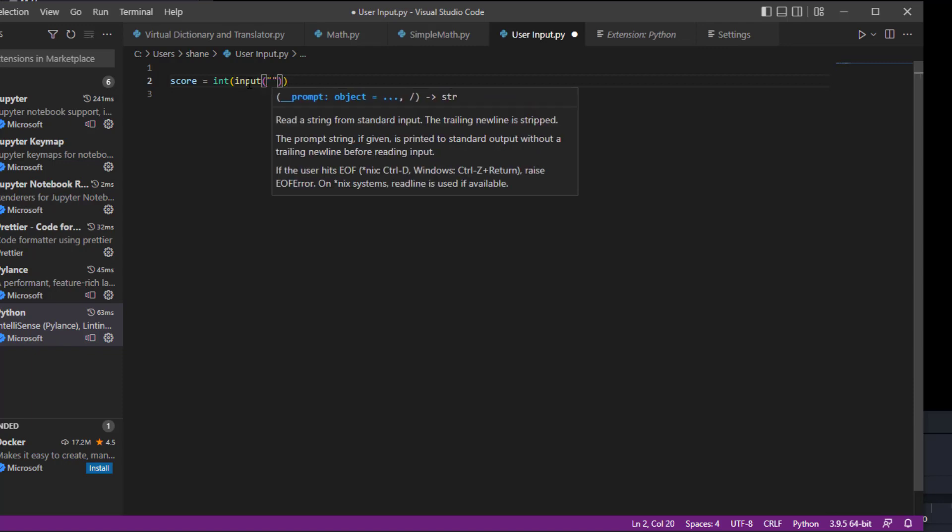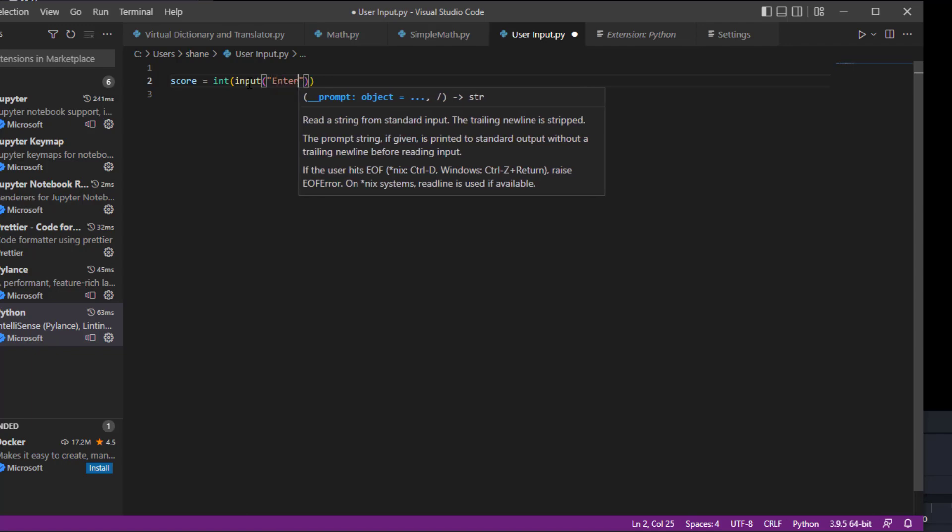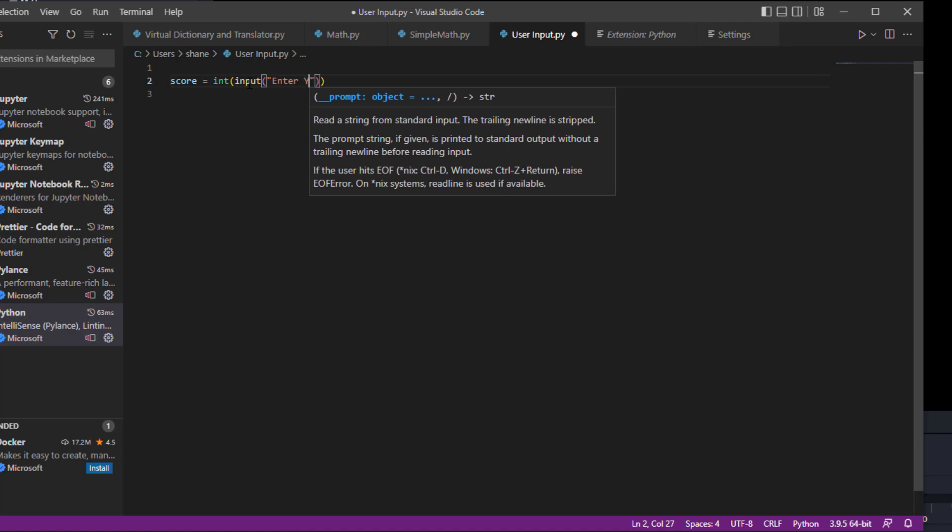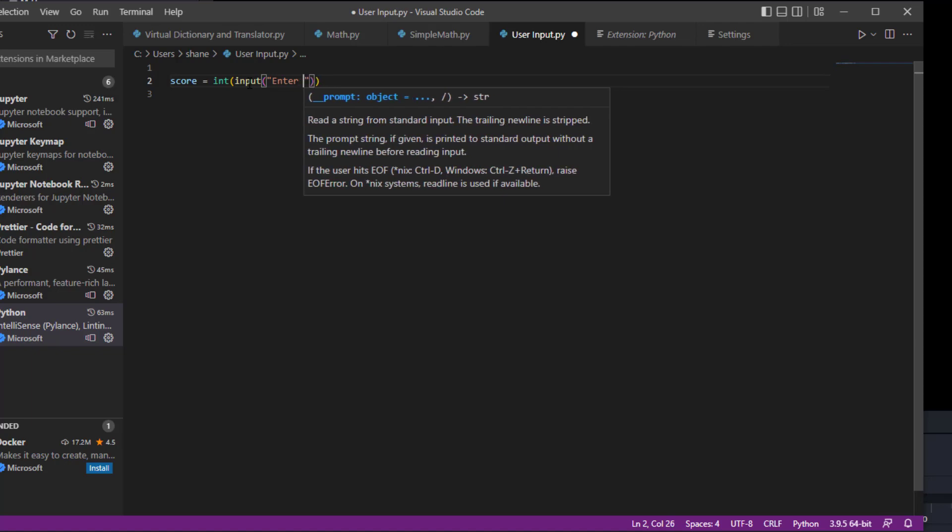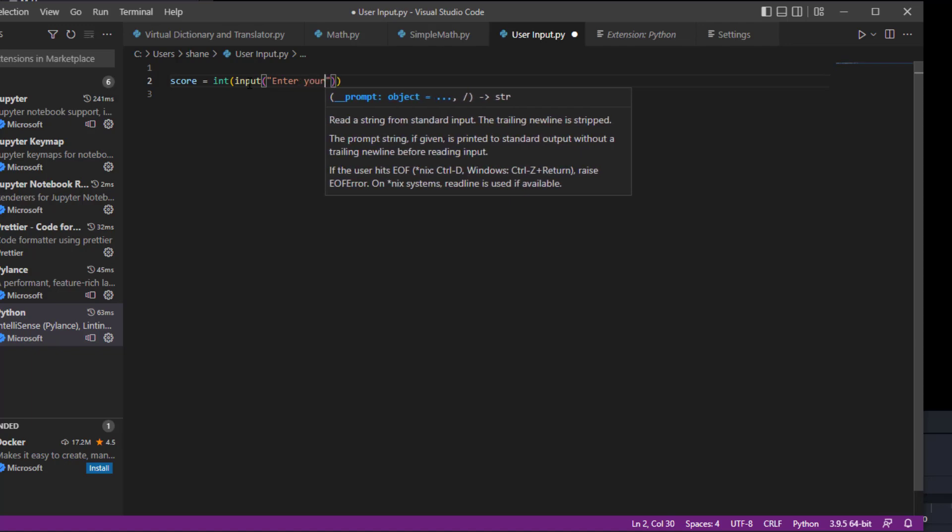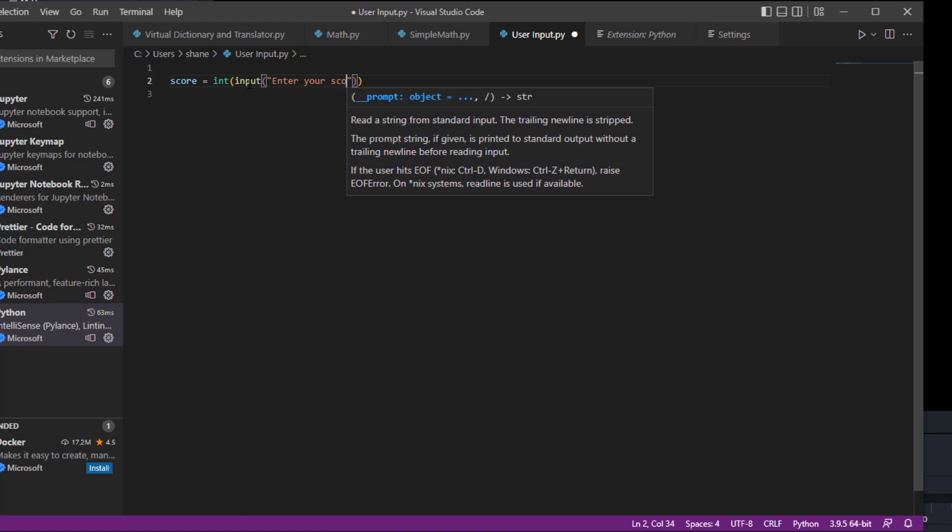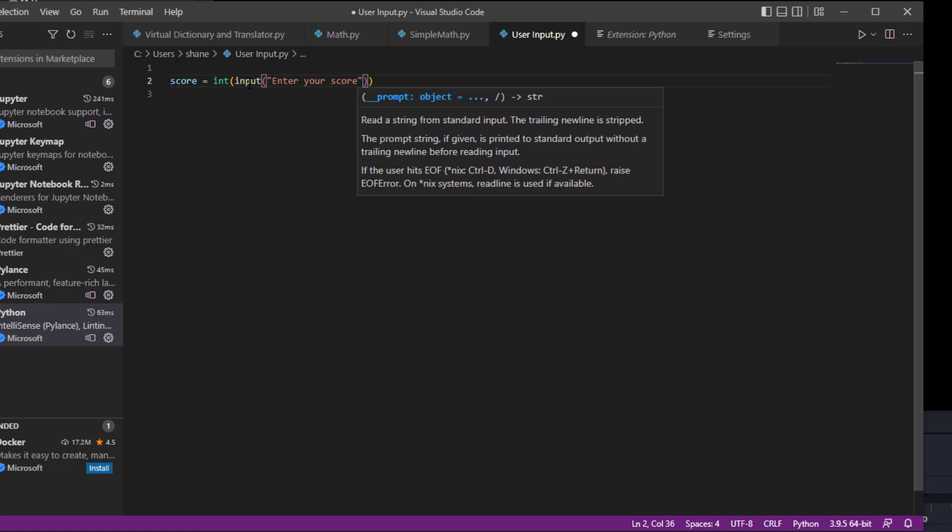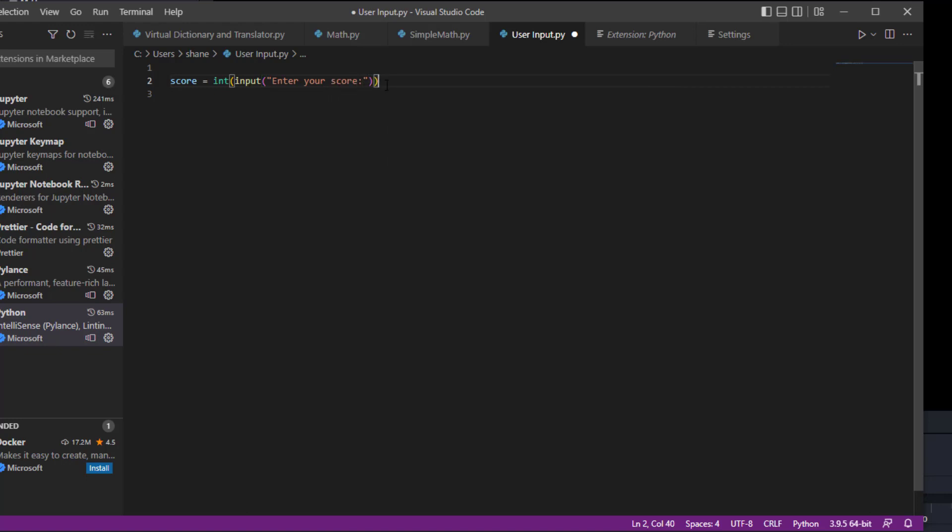We're going to put our brackets around it with 'enter your score', put a space, and then close the statement. Alright, so now we have our input squared away.